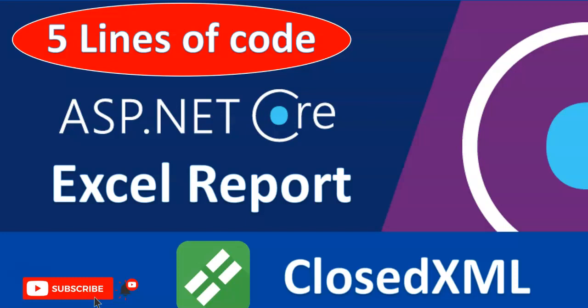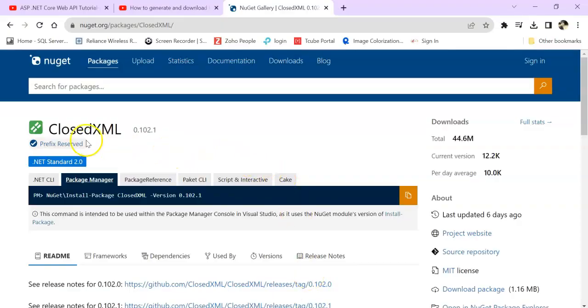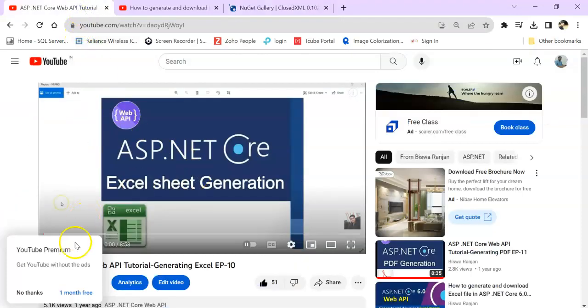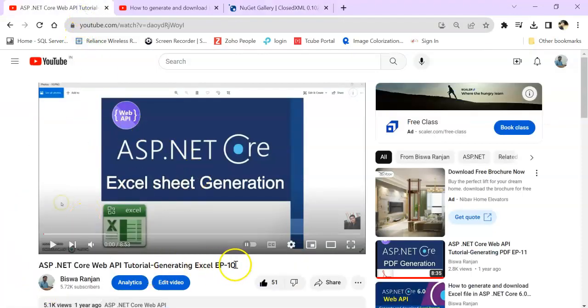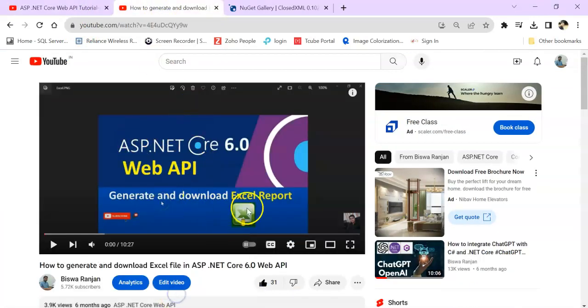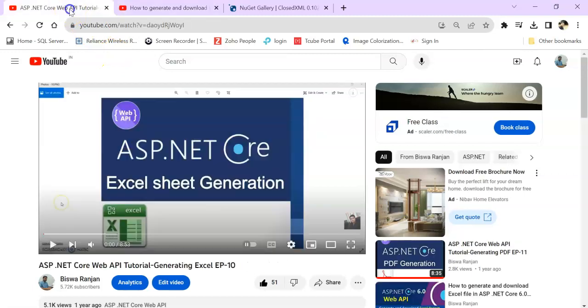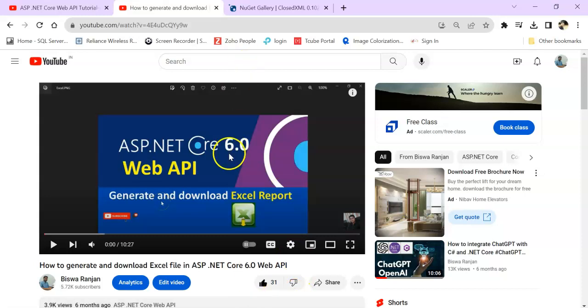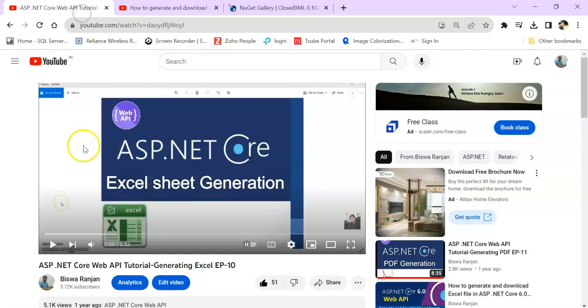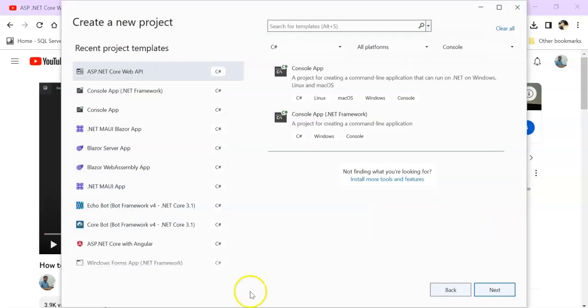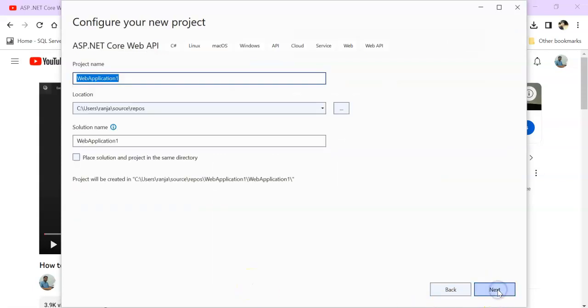Let's get started. For this session I am using ClosedXML NuGet package. I have already created Excel sheet generation with .NET Core 3.1 and .NET Core 6.0. I will give both video links in the description. For today I am going to use .NET Core 7.0 in a much more different way. Let's create a web application.